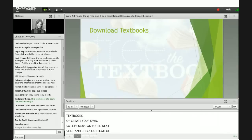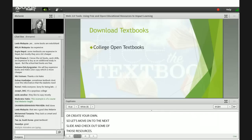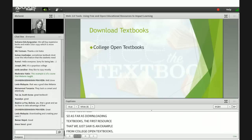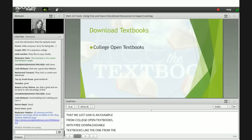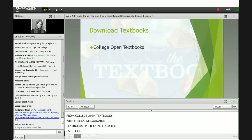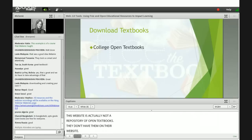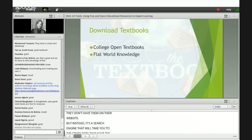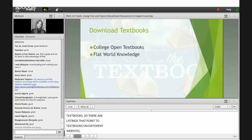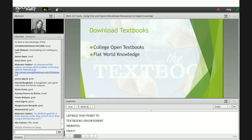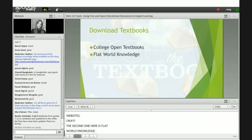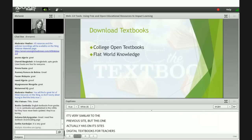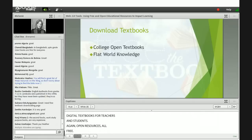As far as downloading textbooks, the first resource is College Open Textbooks, with free downloadable textbooks. This website is actually a search engine that will take you to other sites that have the textbooks — their listings point to textbooks on different websites. The second one is Flat World Knowledge, which actually has digital textbooks for teachers and students on its own site. Again, open resources, all free.